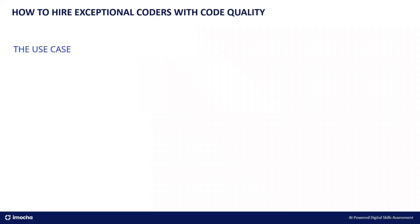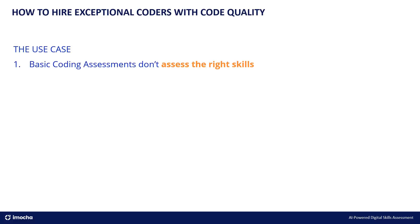So we'll discuss the use case. Basic coding assessments don't assess the right skills. What we're trying to say here is that the basic coding assessments will assess the coding logic of the candidates. Like you can have varying difficulty levels, but it would still be about candidates writing the logic accurately and the code running against the test cases. So this is good for entry-level candidates. But when you're looking at mid to senior level developers, their skills cannot be assessed purely on coding abilities. The code or coding style needs to be maintainable. The coding should be clean. The code should be reliable and secure as well.